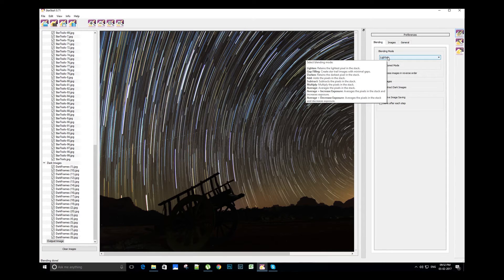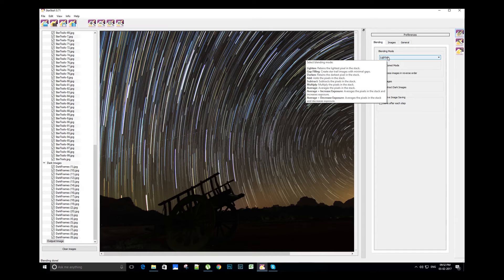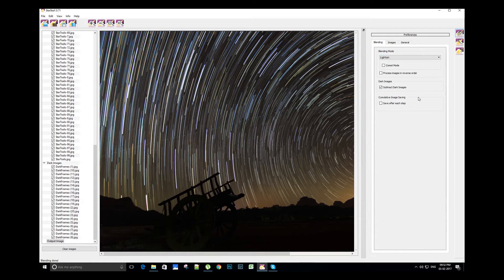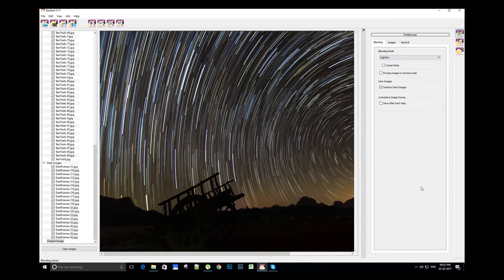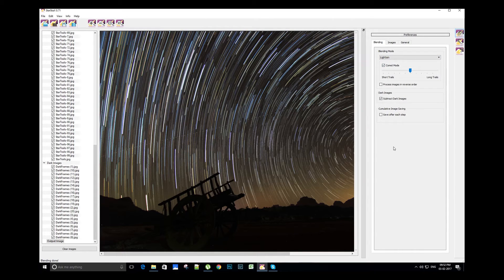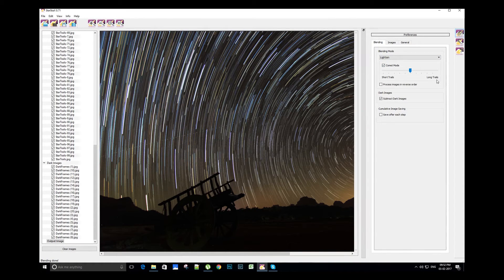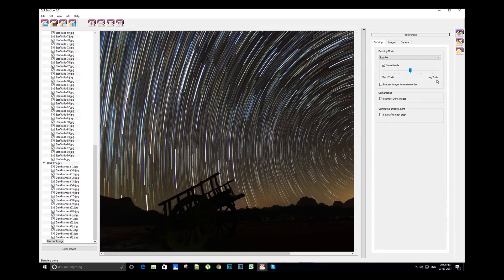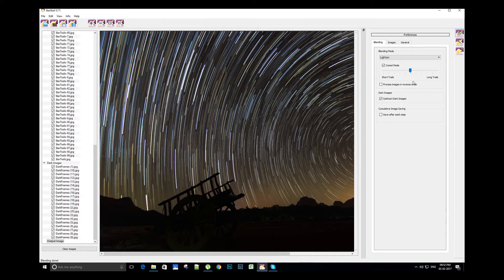So let's select the lighten blending mode and also select the comet mode. We can give special comet-like effect to the star trail image. We have the option of short trails or long trails. For now, let's keep the cursor between short and long trails.